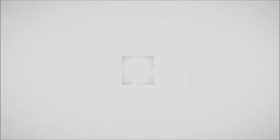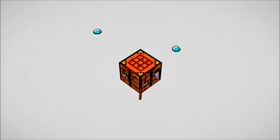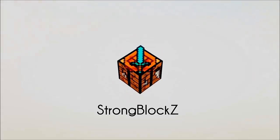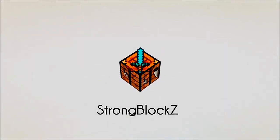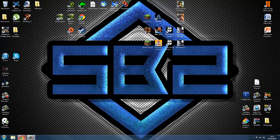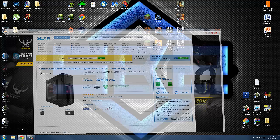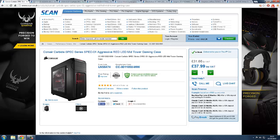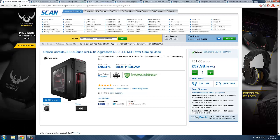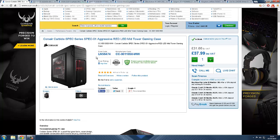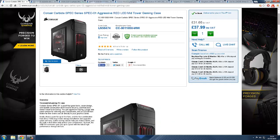Let's get straight into the build. For the case, we have the Corsair Carbide Spec Series Spec-01 Aggressive Red LED Metal Gaming Case. It is a very good case for the price, just under 40 quid. As you can see, it looks very sexy from the front.